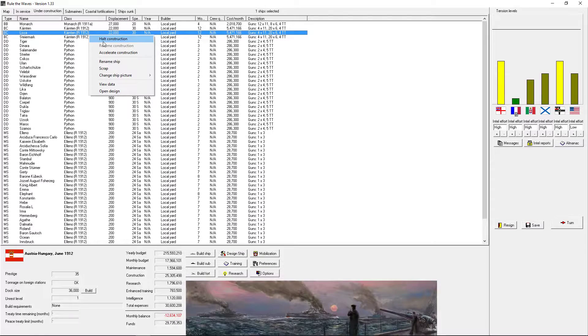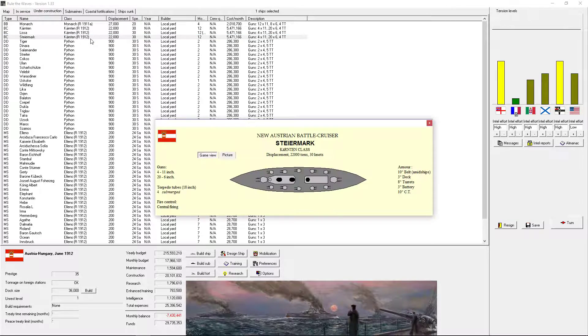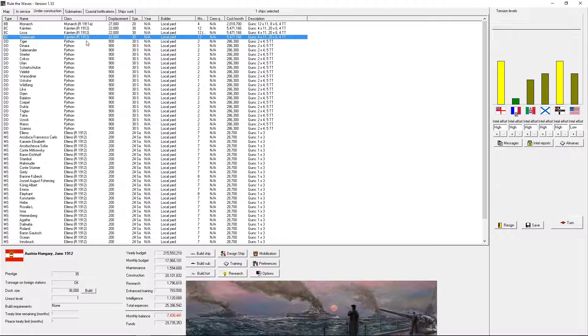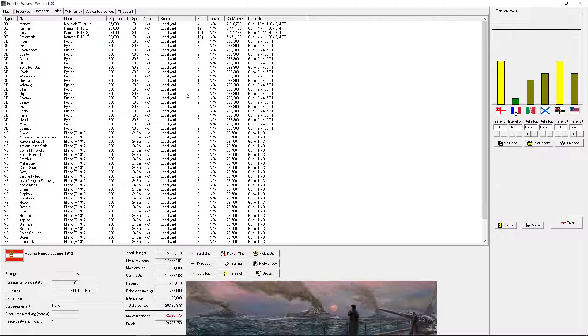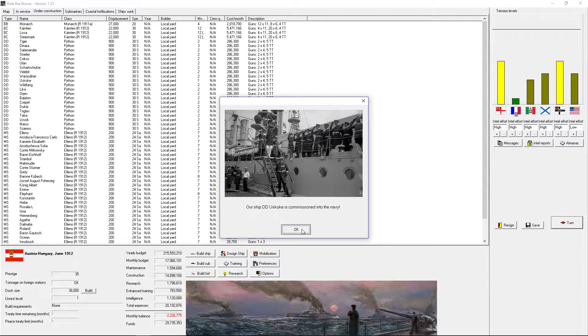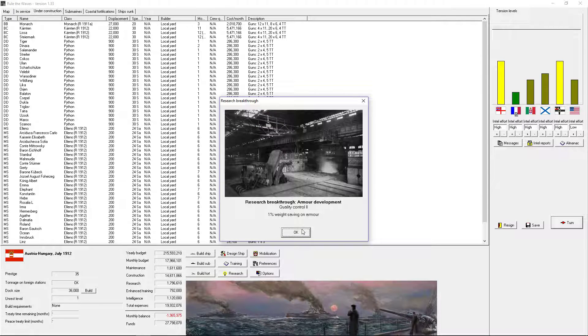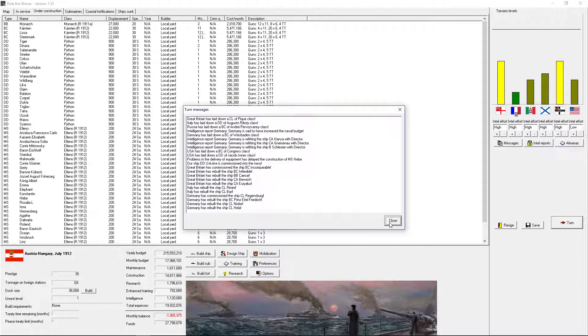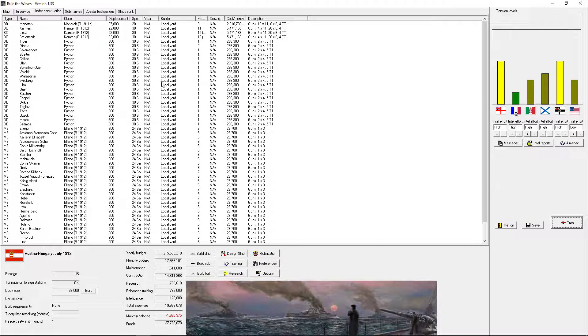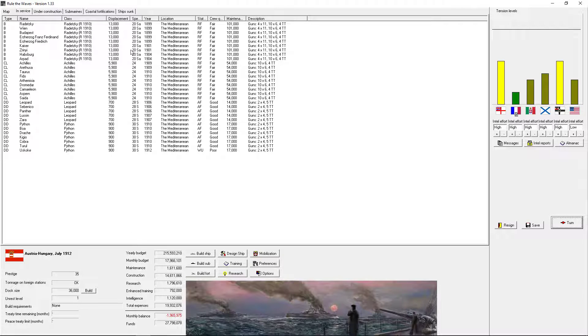We're going to halt your construction. Halt your construction. Next turn. Turn.